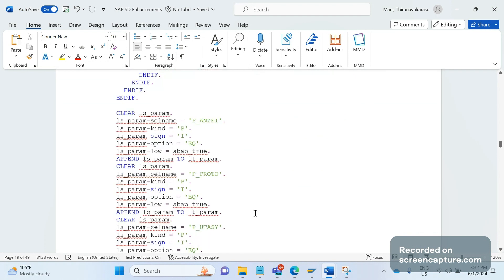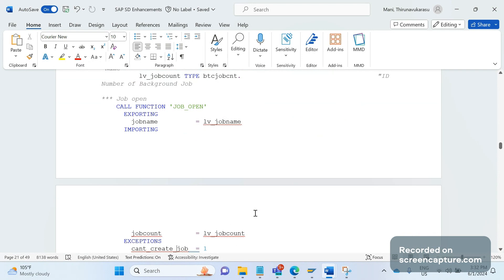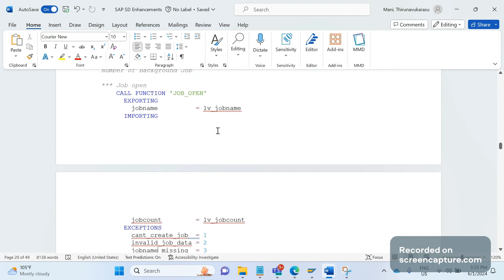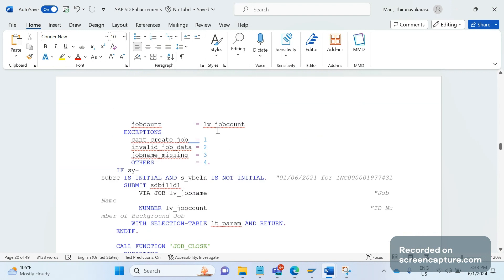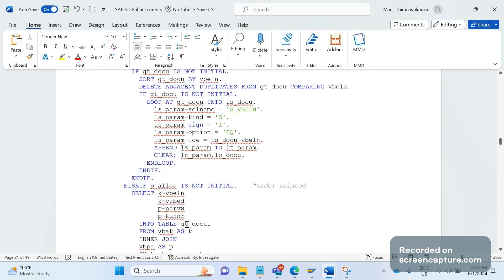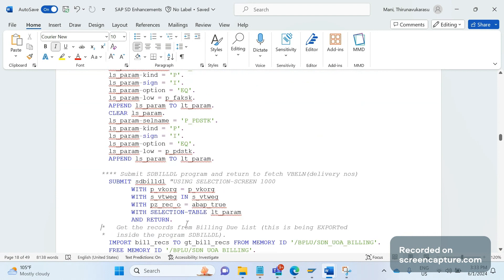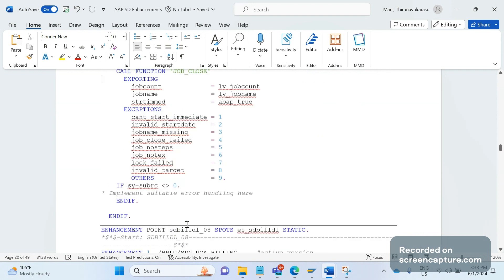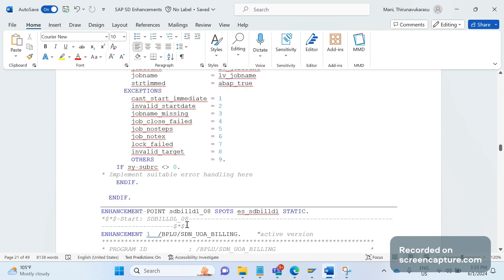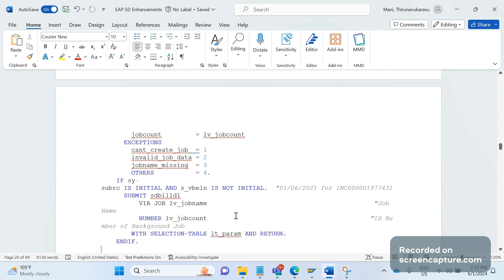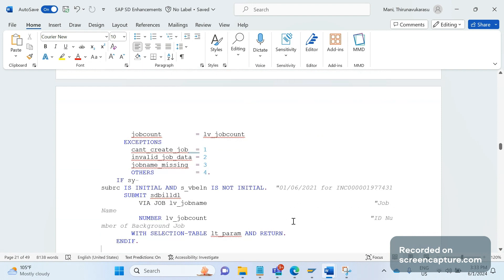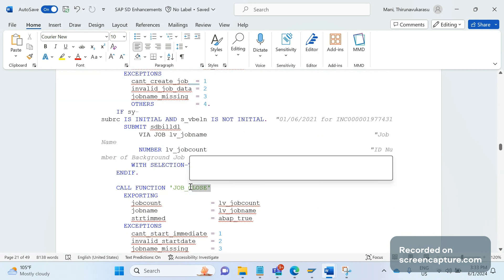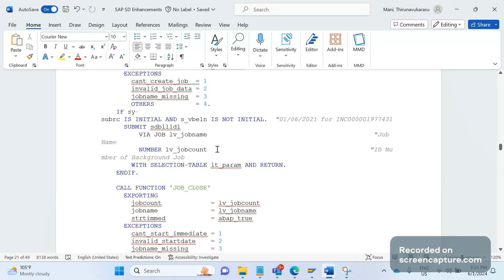Then we prepare one range table. After that we call the function module JOB_OPEN to create the job. When that is done, we again call the same program SD_BUILD_DEAL to create the invoices. Then we close the job by using the function module JOB_CLOSE.